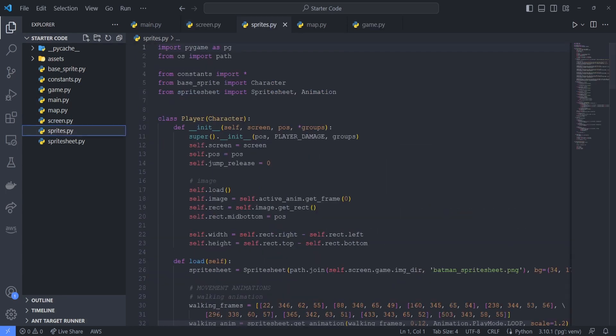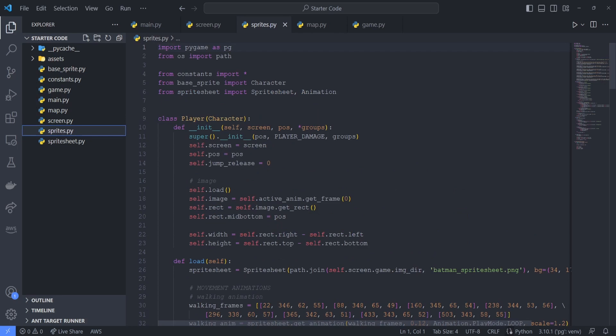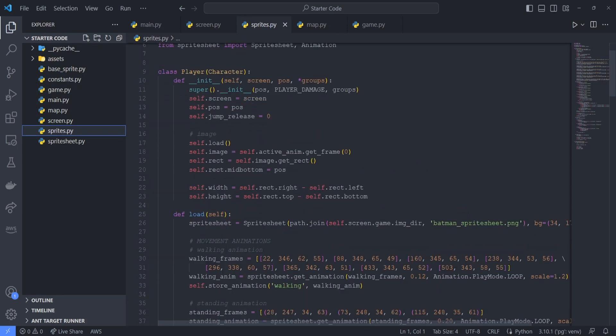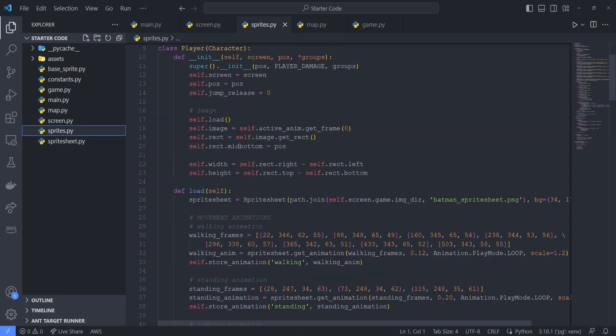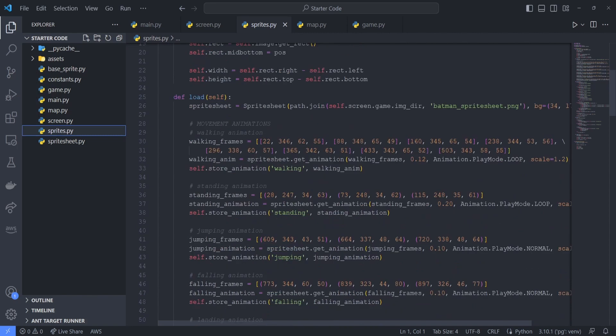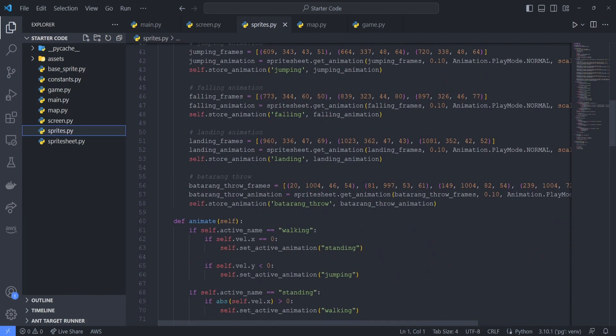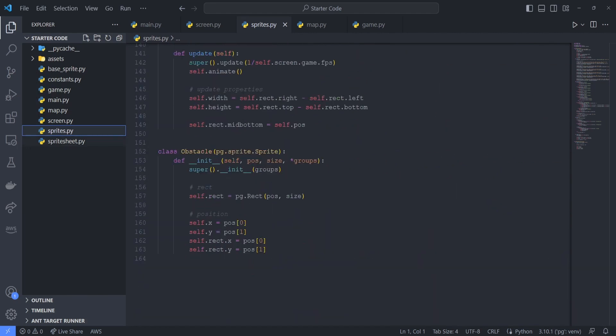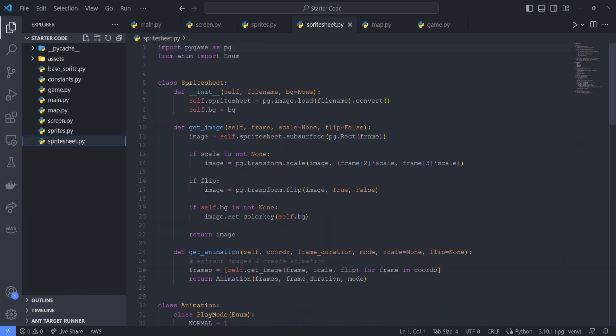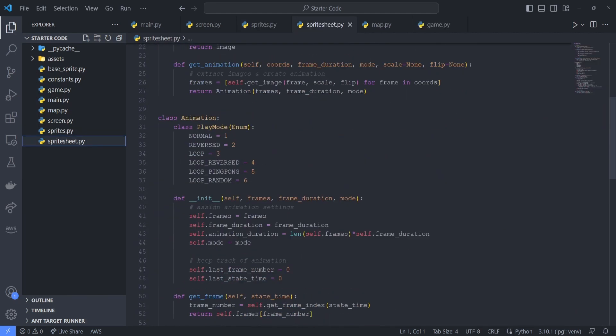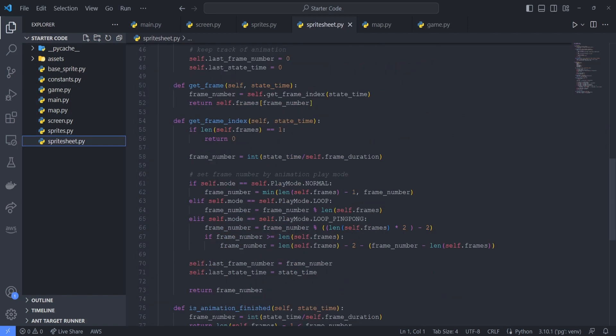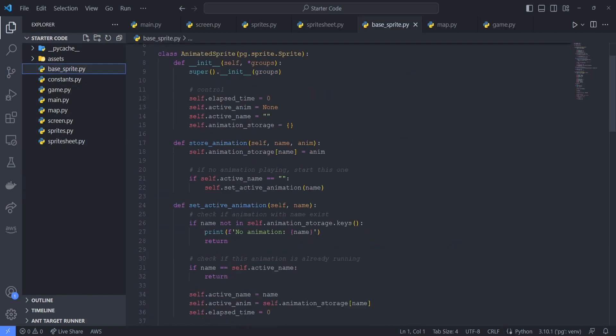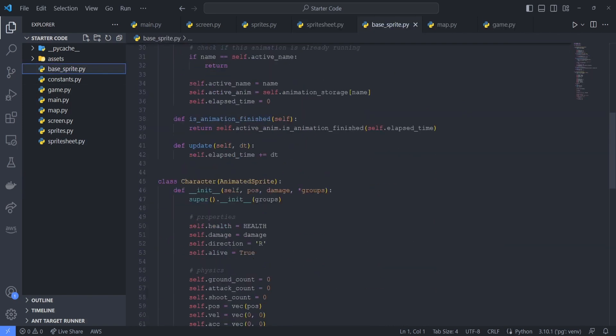Now, going to sprites.py, we have classes for the player, melee enemies, and obstacles. In this file, we call classes found in base sprite.py and sprite sheet.py, and if you've seen my previous video on sprite sheet animations, you'll recognize that these two files contain classes for handling sprite sheet animations.